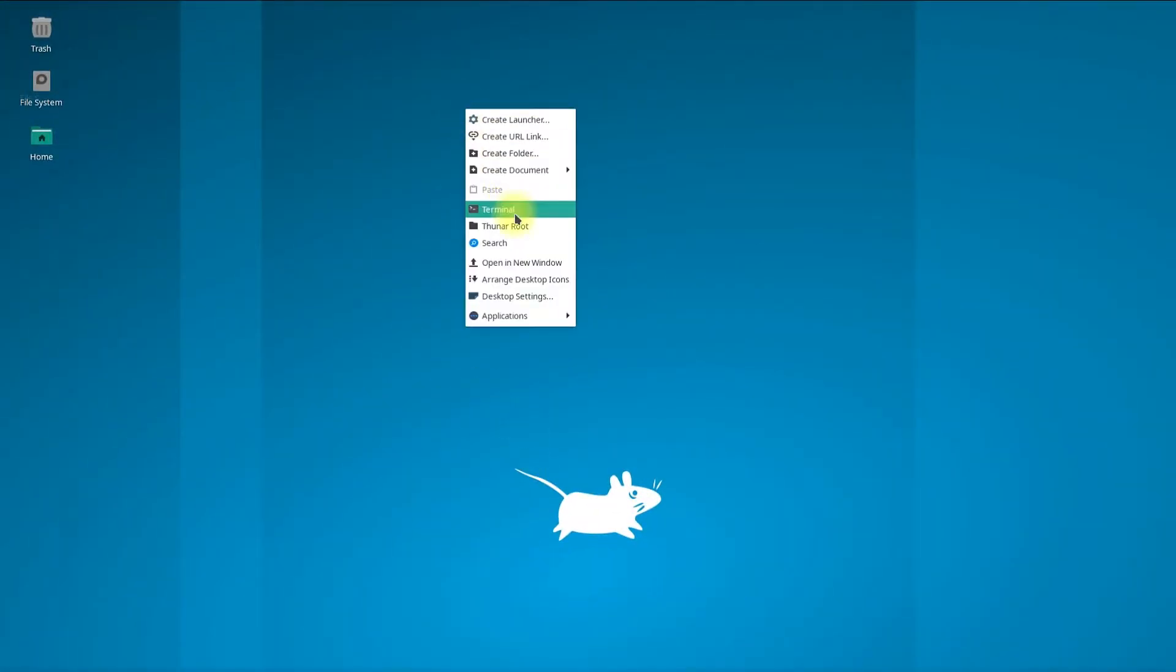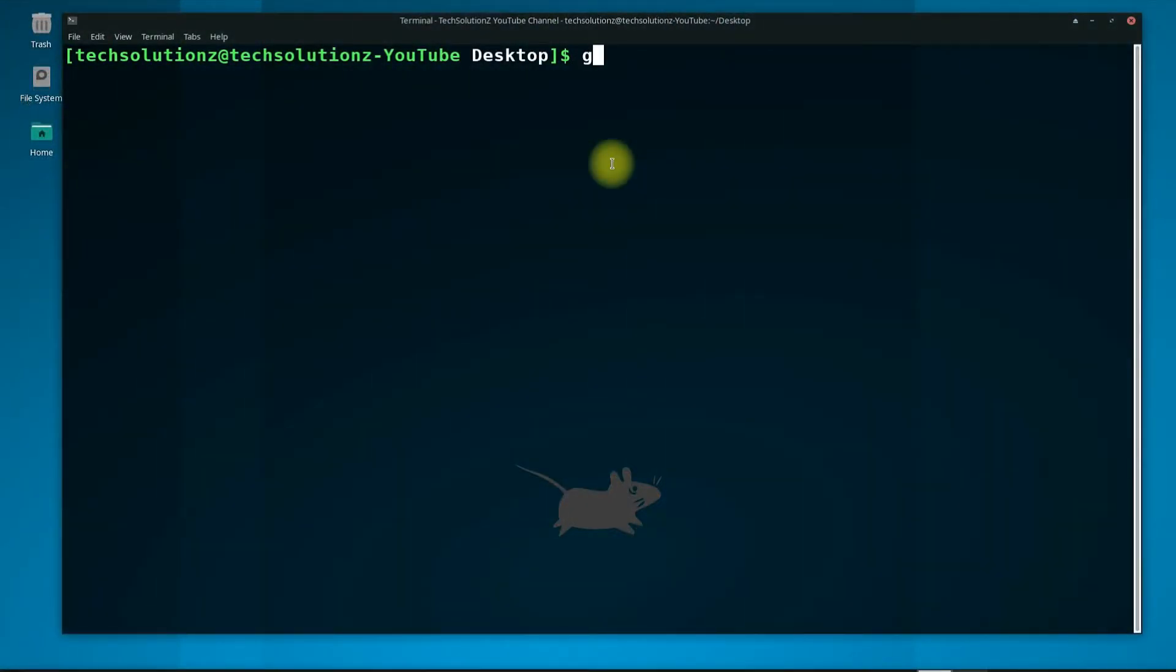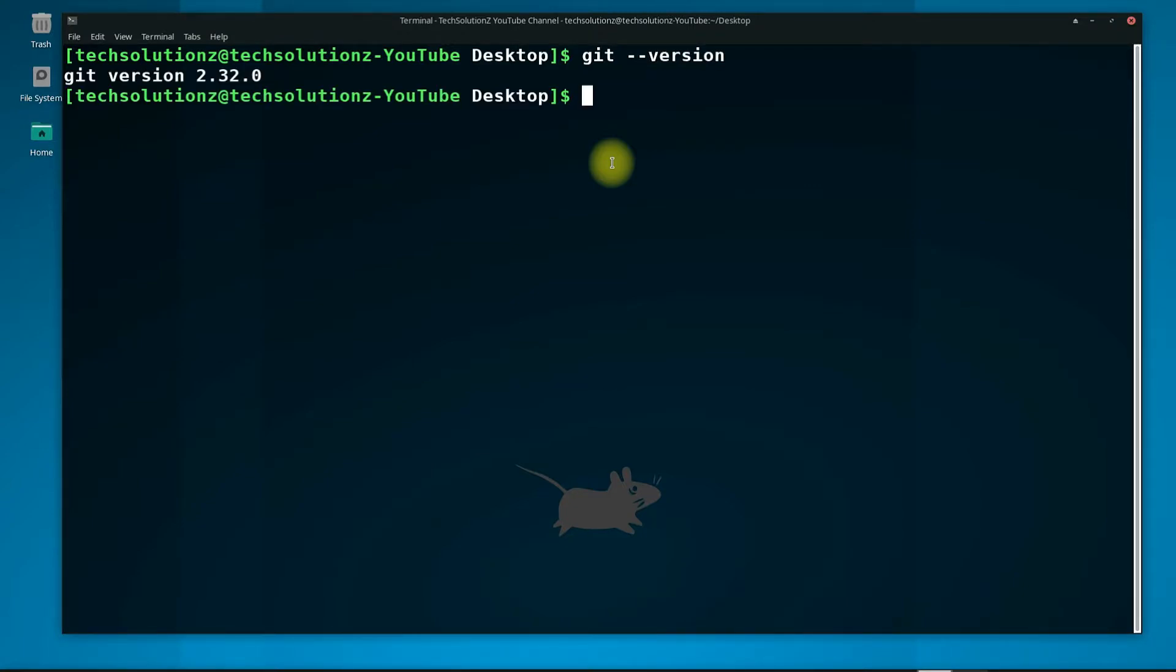Open Terminal App on your Linux. Before moving ahead, you must have Git installed on your Linux. For us, we have Git installed with version 2.32. If you do not have Git installed, you can use sudo pacman to install Git first.